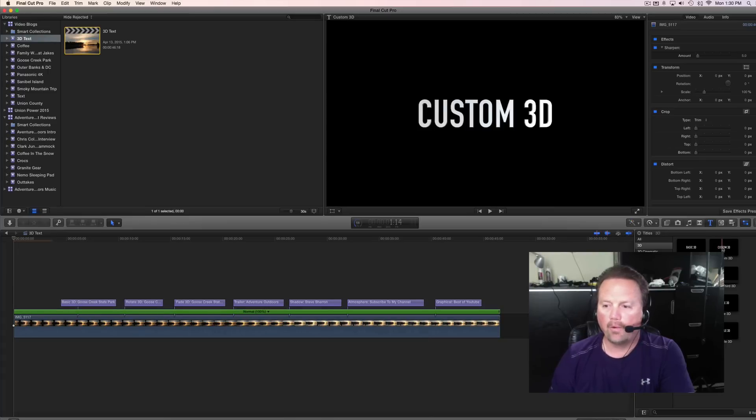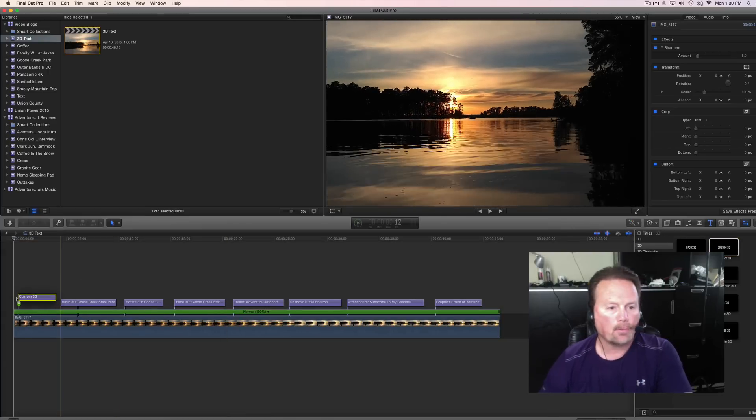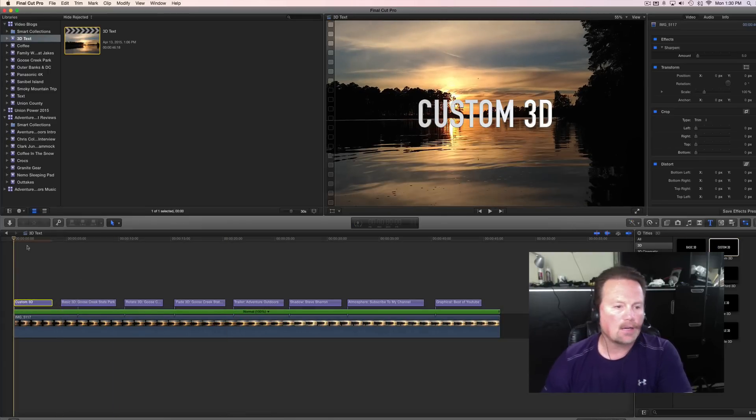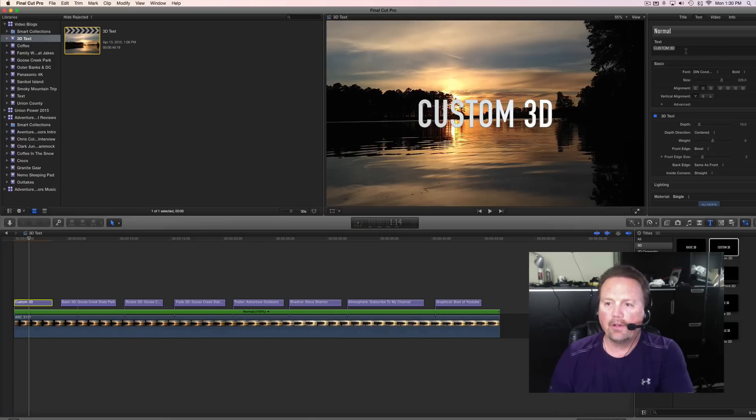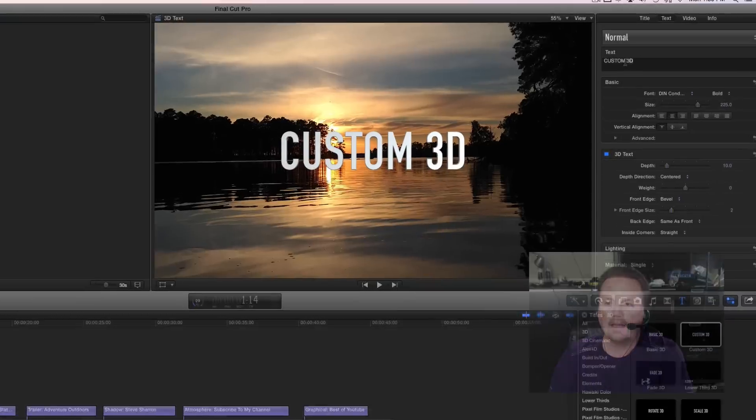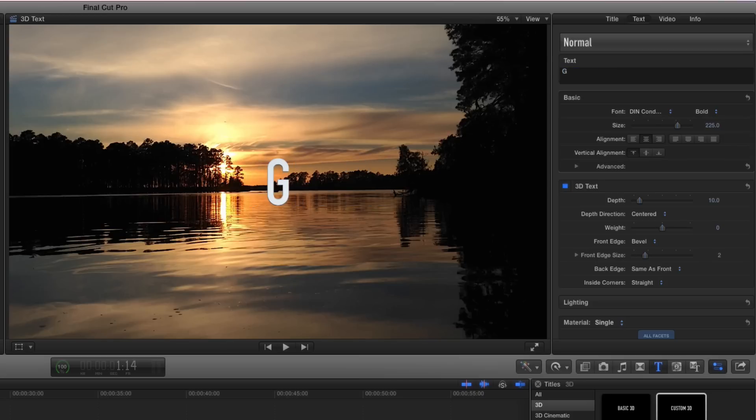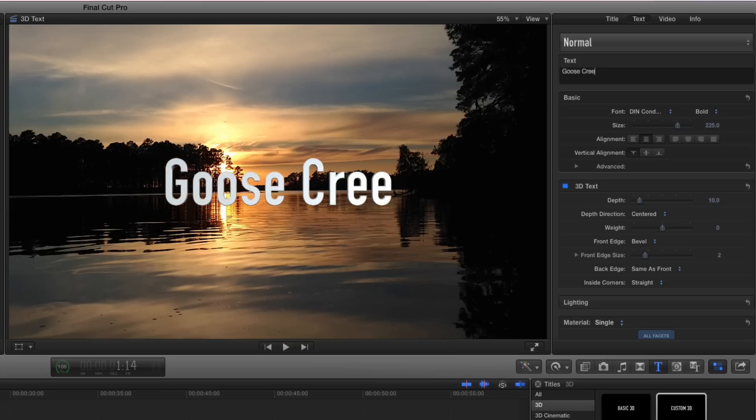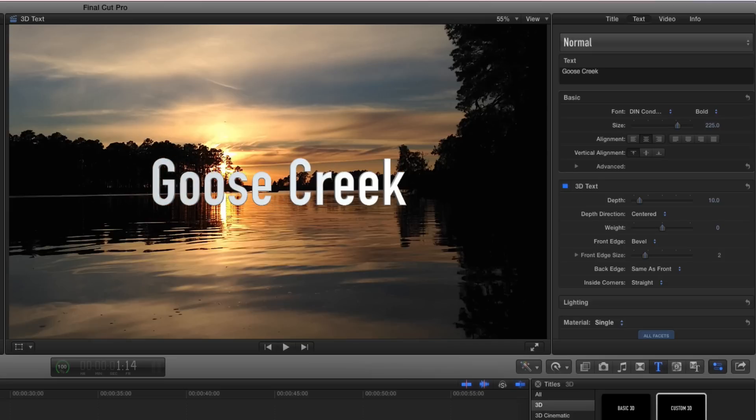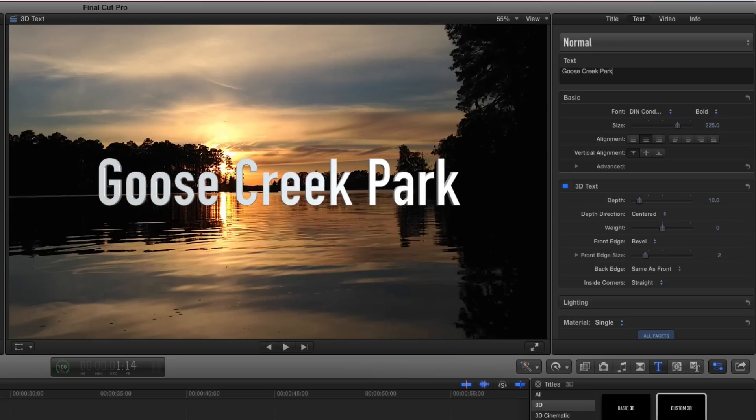Let's just grab one of these custom 3Ds. I'm going to highlight it and pull it over to the timeline. Let's change the text. I'm looking at this stuff for the first time. I've literally been on it for five minutes, so I really don't know everything it will do, but it's looking good. Let's give it some text here. Goose Creek Park.